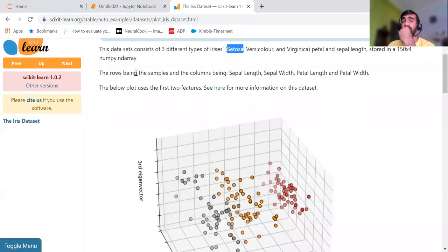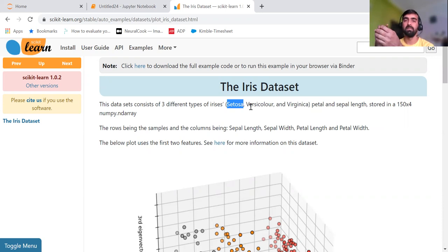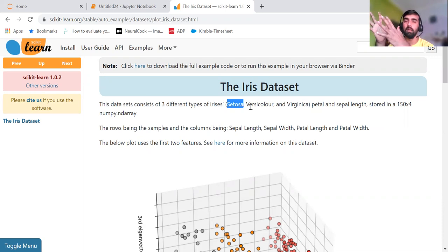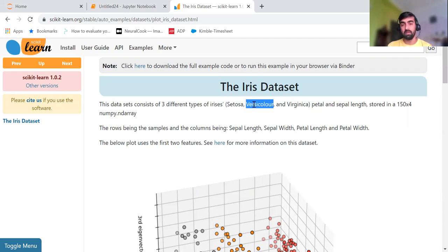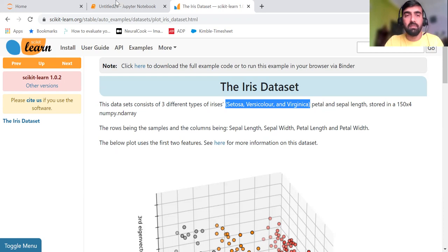I have used this dataset in my previous videos as well. This dataset comes with the scikit-learn library. You are given four features — sepal length, sepal width, petal length, and petal width — and you need to classify what type of flower it is based on these features. The flowers could be setosa, versicolor, or virginica, so our target category can have one of these three values. Let's get started.